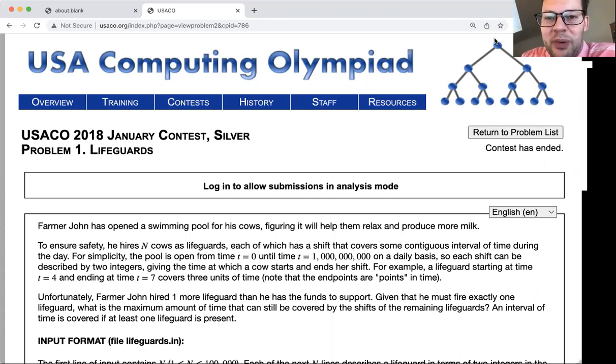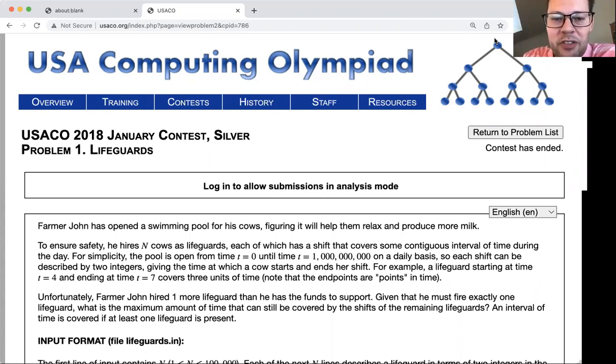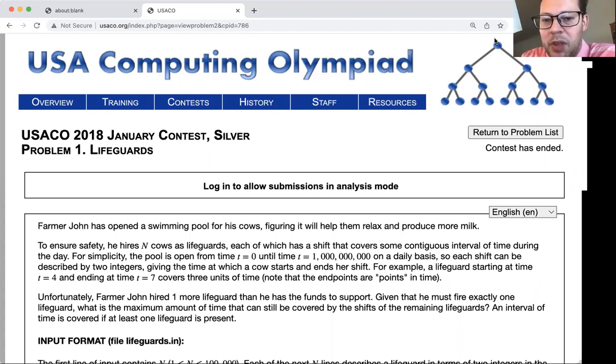What's up everybody? Today we're going to cover USACO 2018's January contest at the silver level. Problem number one: Lifeguards. Let's read it.